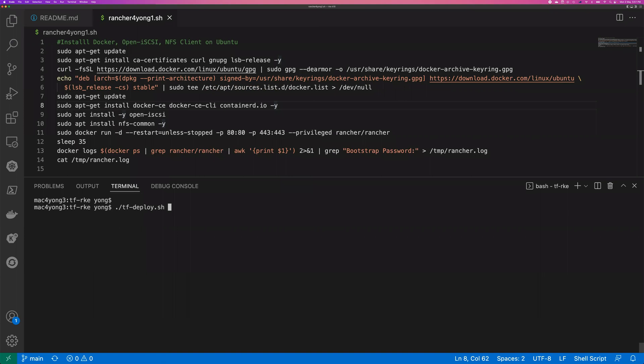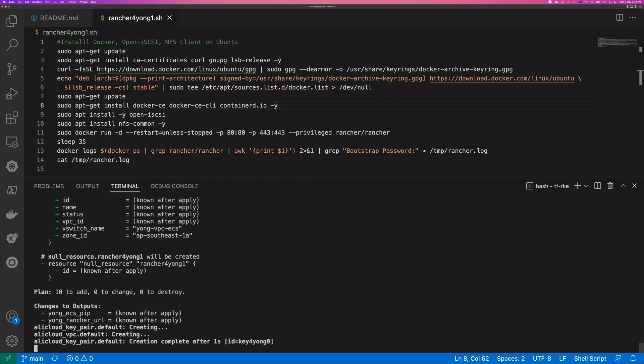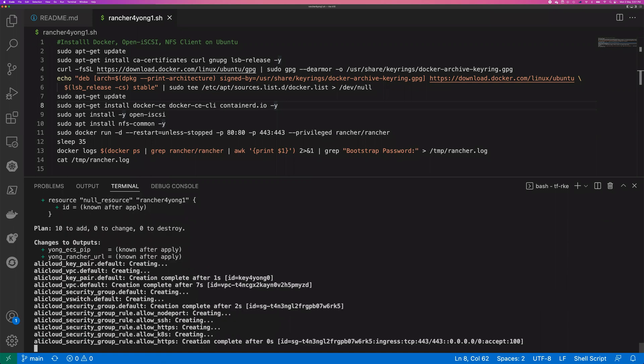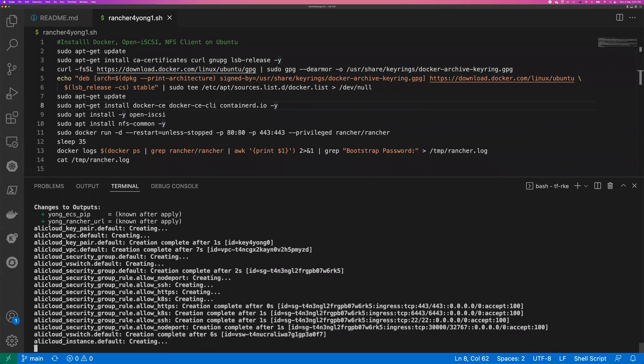So by running this command, we're going to automate the creation of the ECS cluster and also install the Rancher server on that Ubuntu VM. So the whole step, it might take about three minutes. I'm going to pause here until the creation finish.